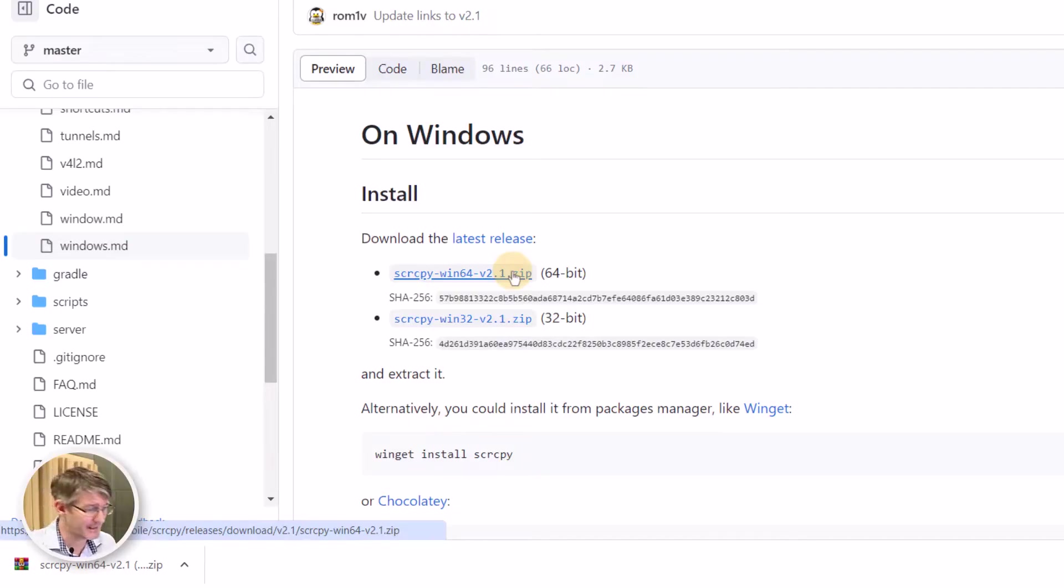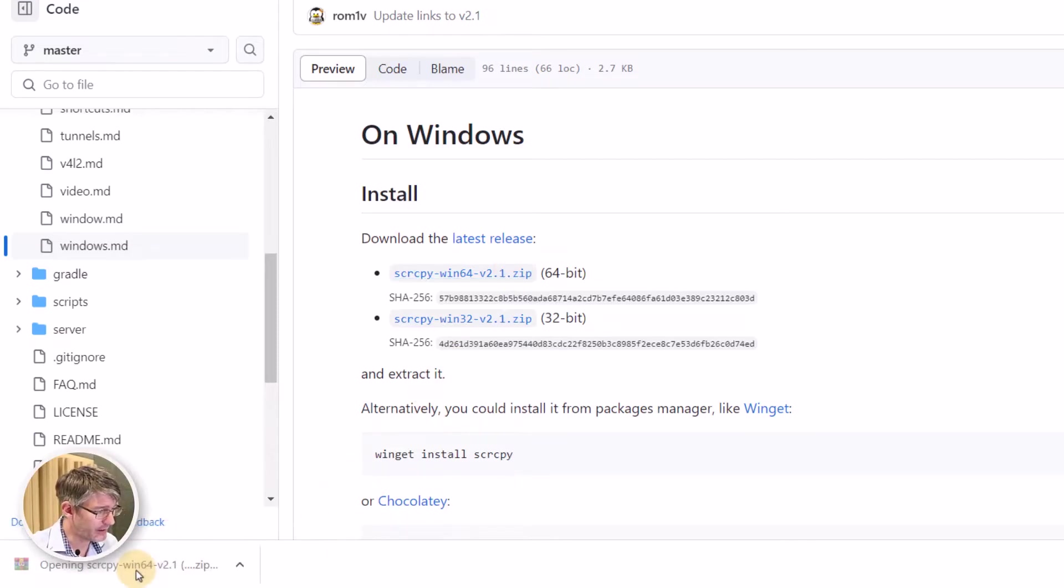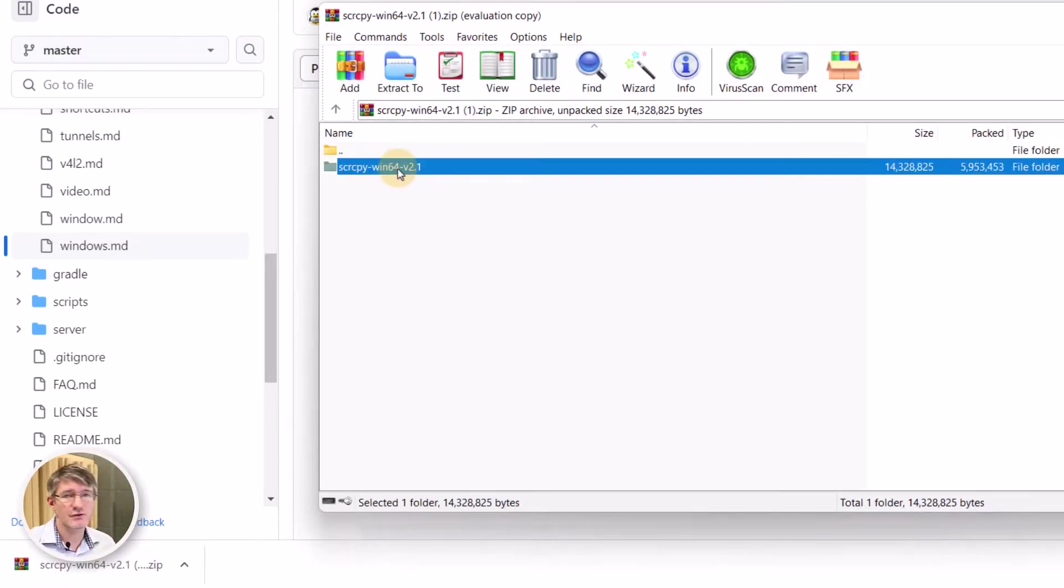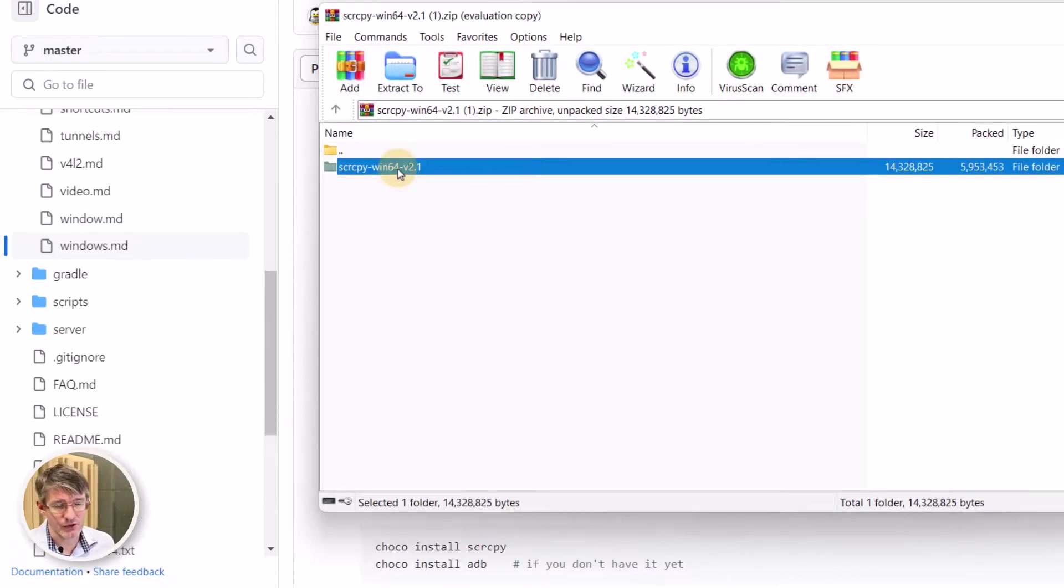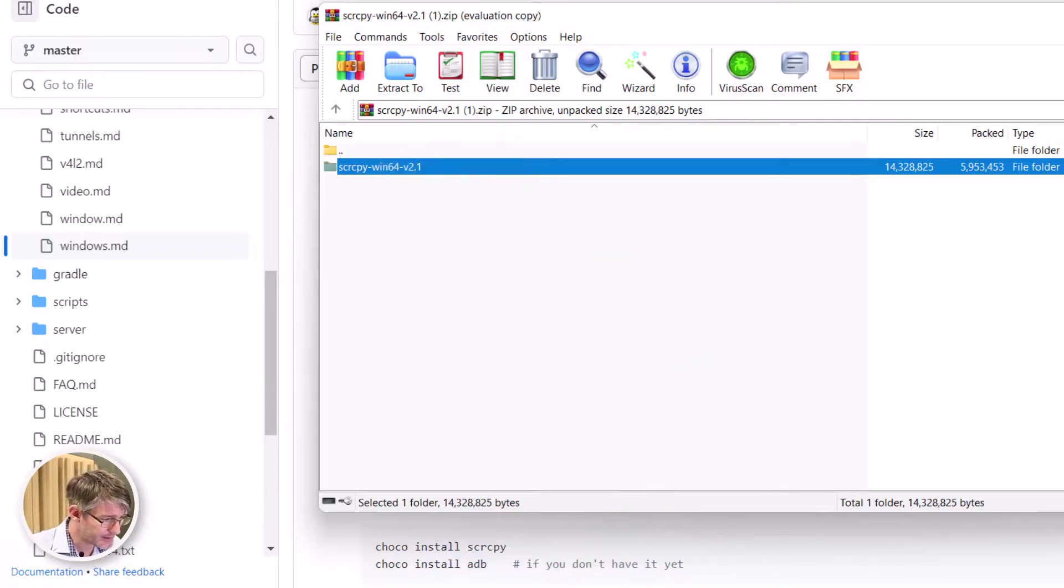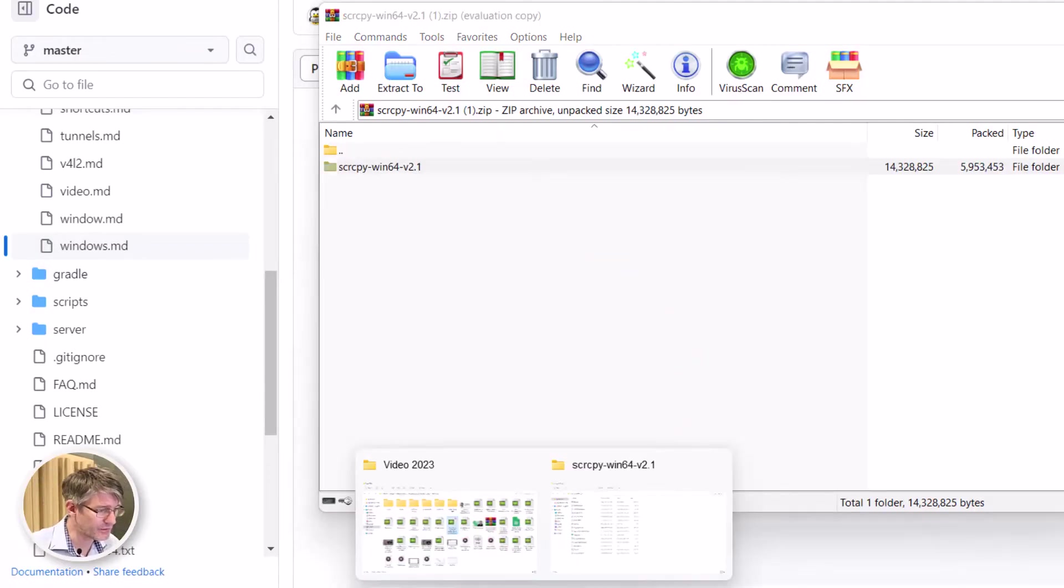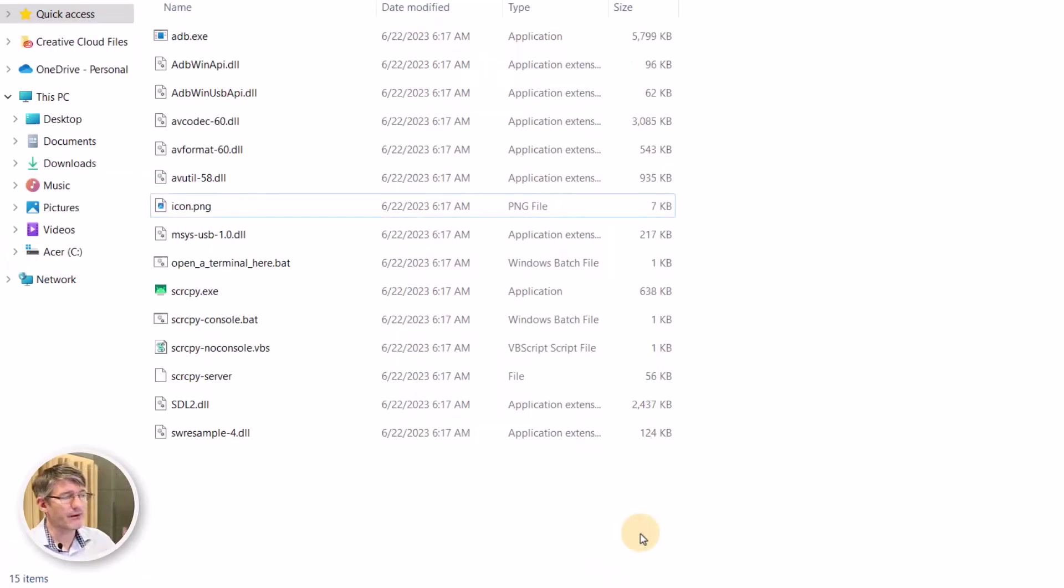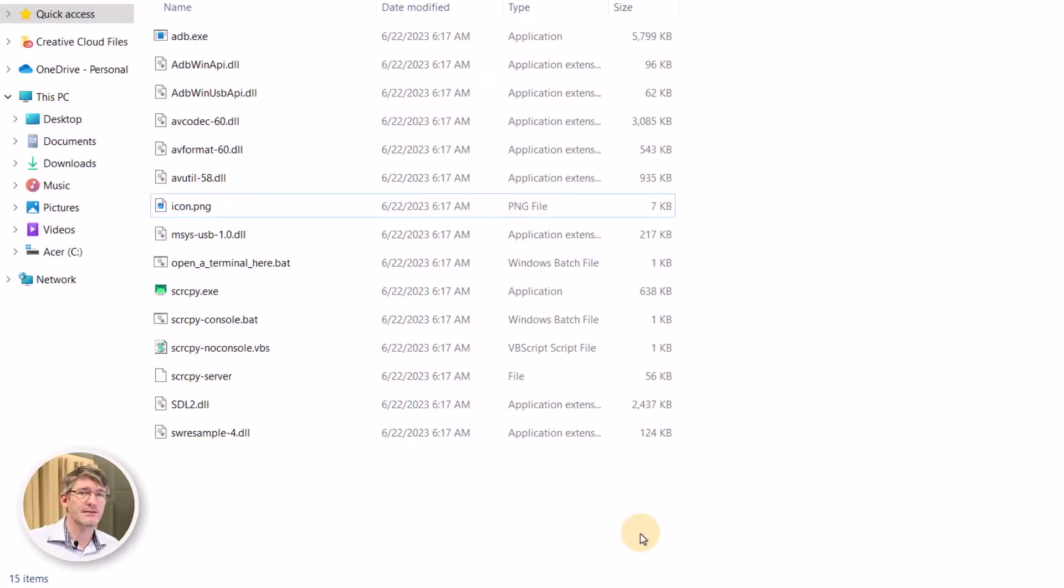Again you're not going to have to install anything. This open source software is going to run whenever you need it. So we're going to open up this file and then extract this to a location. I've already done this. I've extracted it to my desktop and these are the files you will find inside this file.